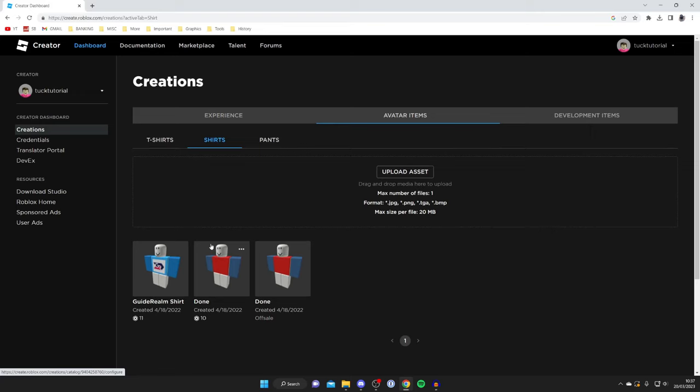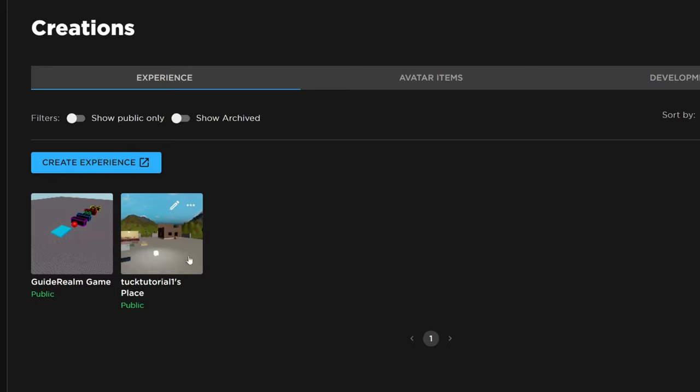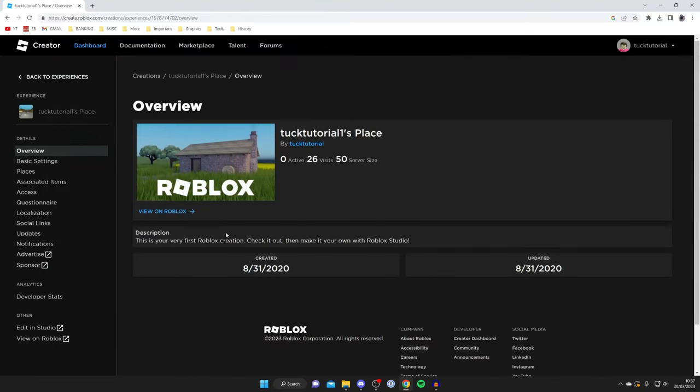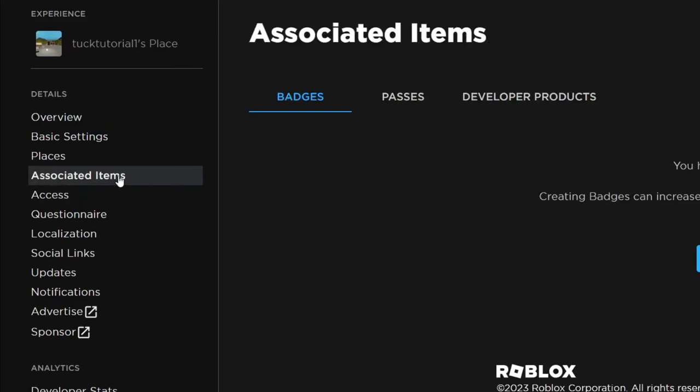And if you'd like to sell things like game passes, then all you need to do is go to the experience which the game pass is linked with. I'll choose this game here, so I'll tap on it, and then go over to the left hand side and press on associated items.